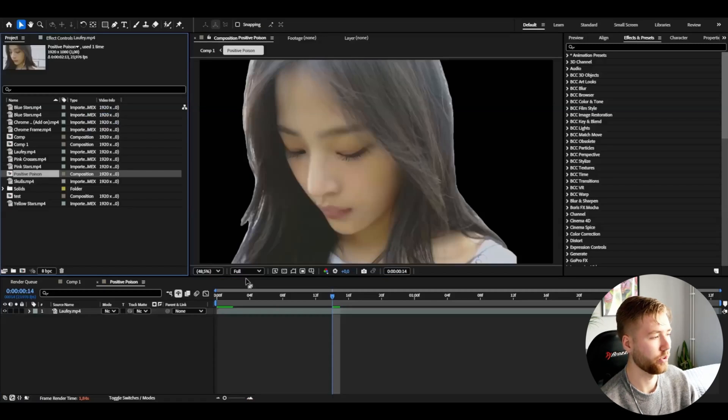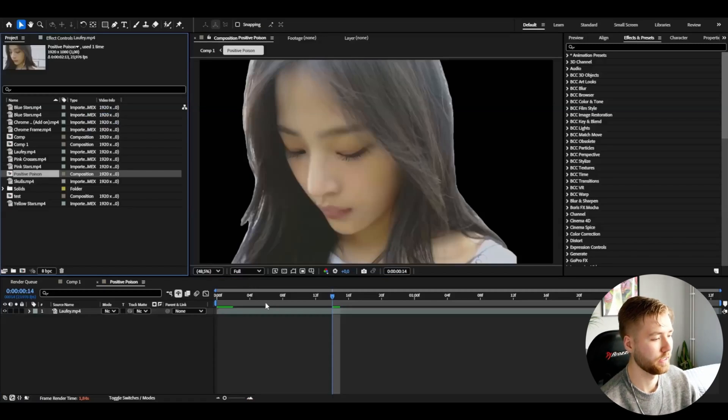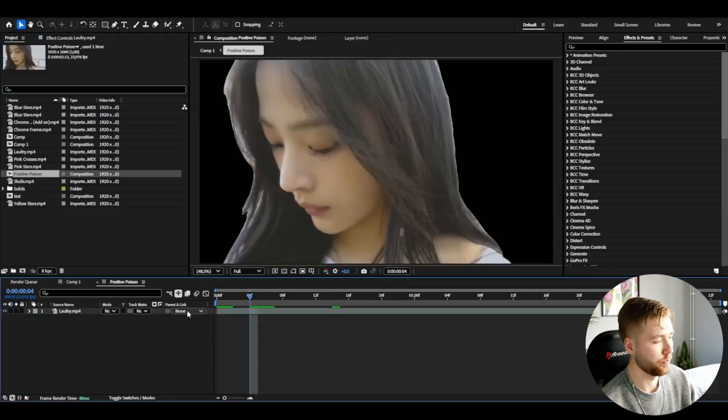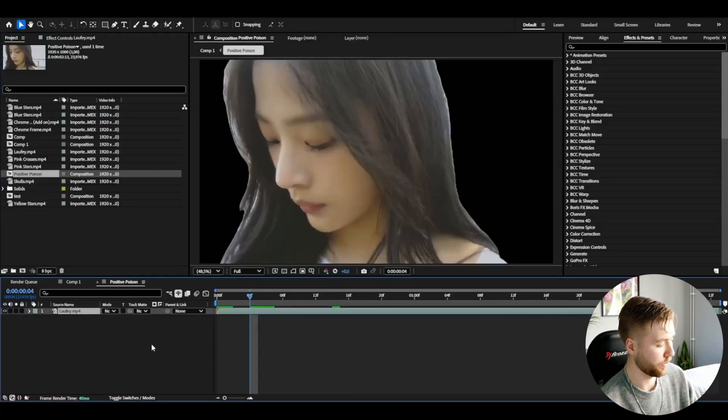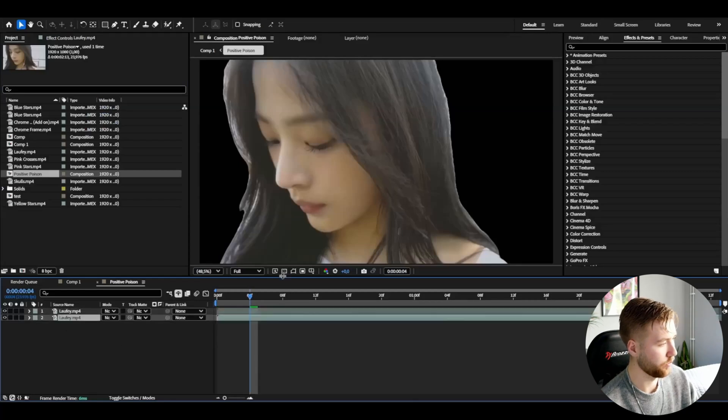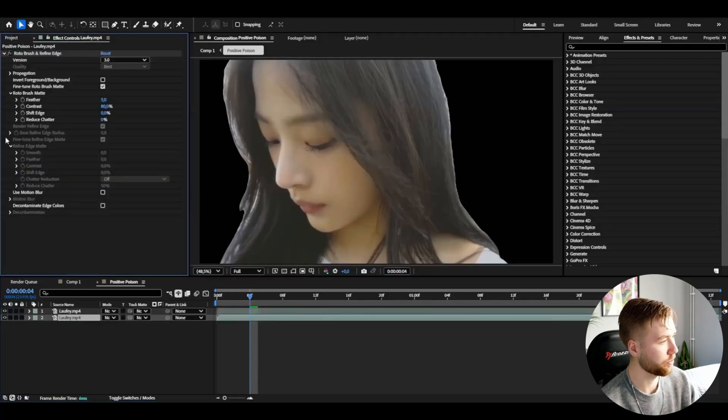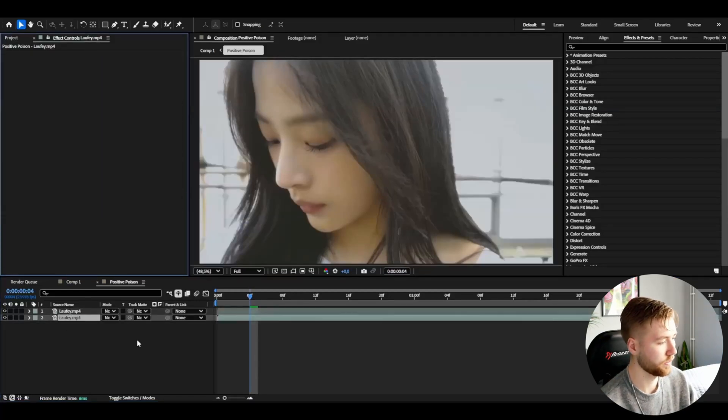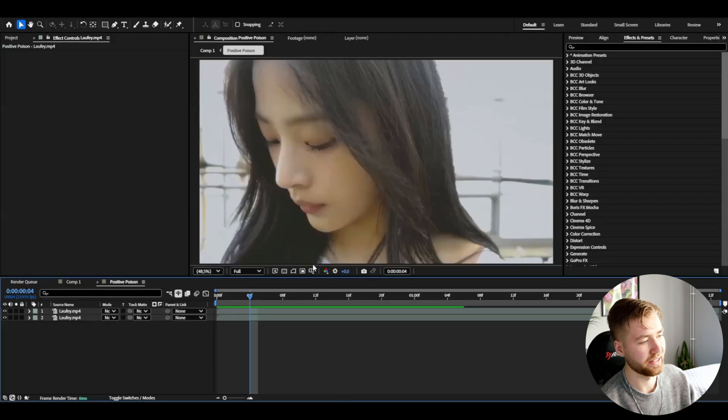When you have rotobrushed your character out, it's going to look something like this. I'm going to be duplicating this by pressing Ctrl+D and on the bottom layer I'm going to be deleting the rotorbrush effect.